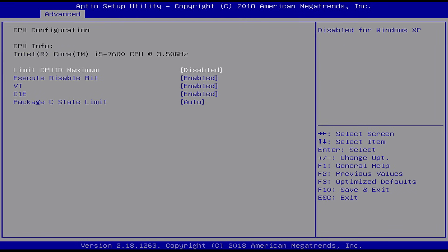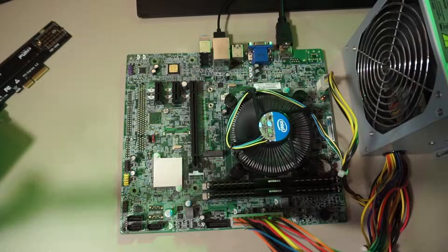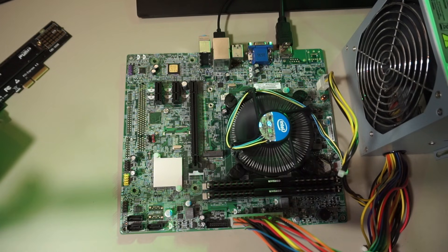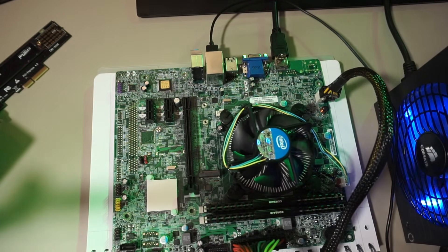There was an issue though, it booted straight into the BIOS setup and would turn off directly after saving the settings. I figured it might be the power supply, so I grabbed another one, but it didn't change things.